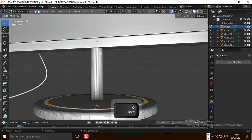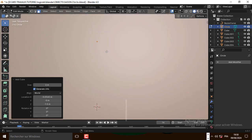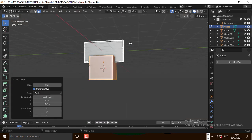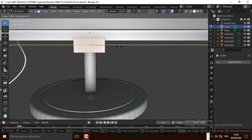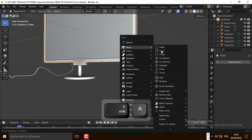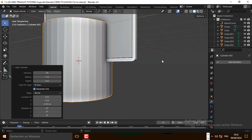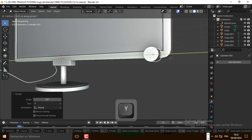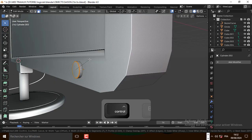Now let's add the cube, scale it down, and scale it on the Y axis. Now let's add the cylinder and let's move it right here. Bevel this face.